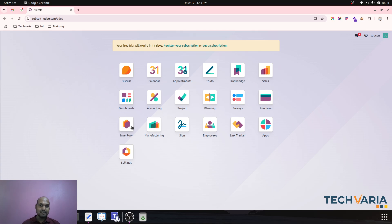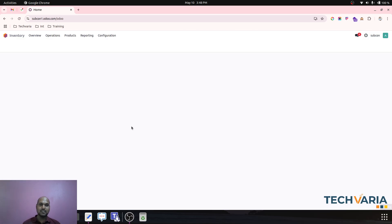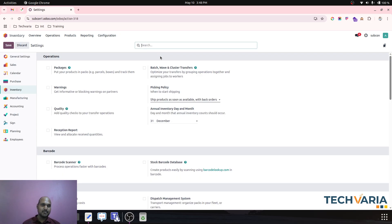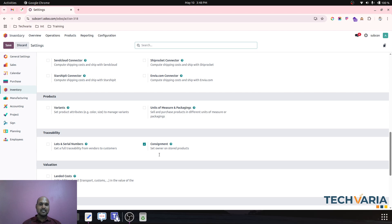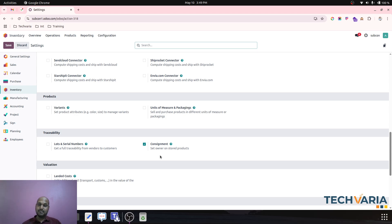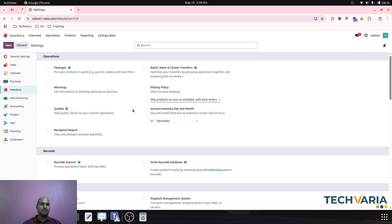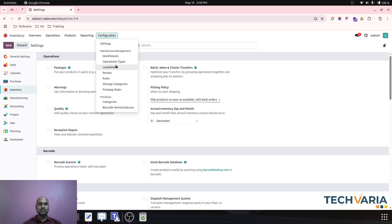Let's start with our inventory settings, where I have enabled the multi-step routes and the consignment option. Consignment is enabled because whenever I receive raw material from the customer, it comes to my warehouse but the owner is not me as a company — the owner is the customer itself.